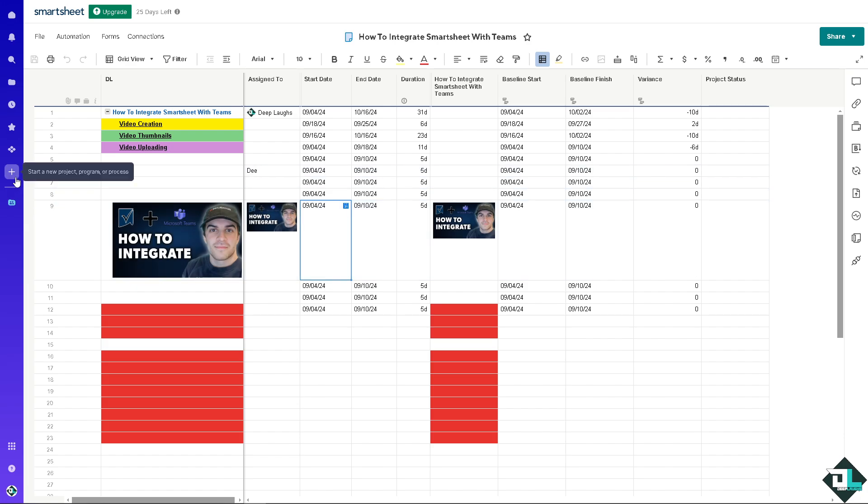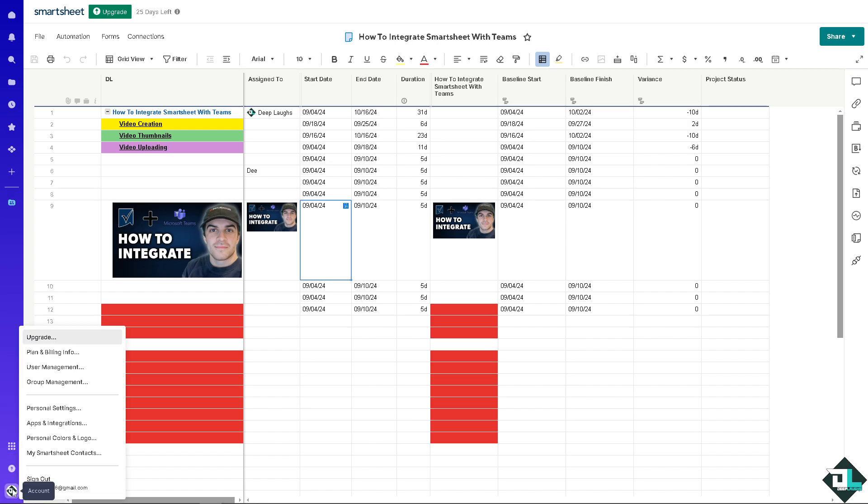But if you can't find the solution center, just hover down to the bottom left corner of your account and click on Apps and Integrations.